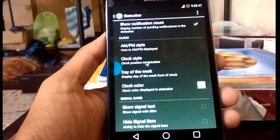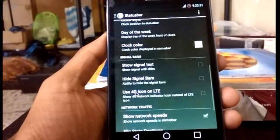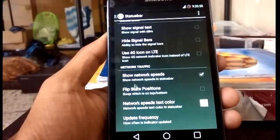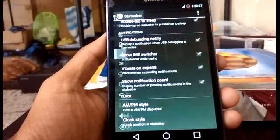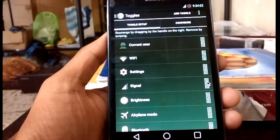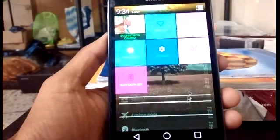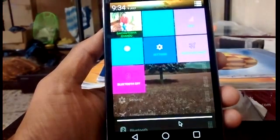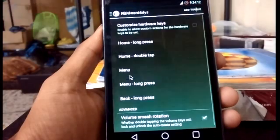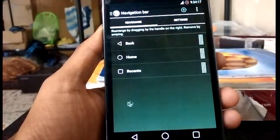There is clock style and position, and they have the color of the clock. The network speed is also shown. The toggles can be arranged according to your wish — you can customize them, add more toggles. These color toggles look nice. Hardware buttons, power menu, and the navigation bar are also available.